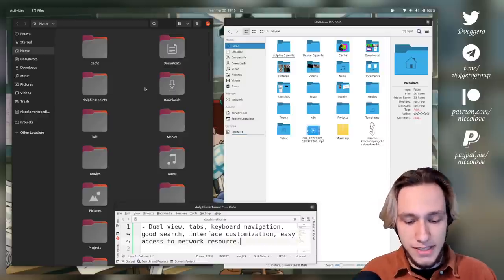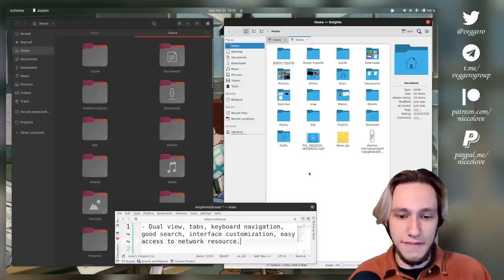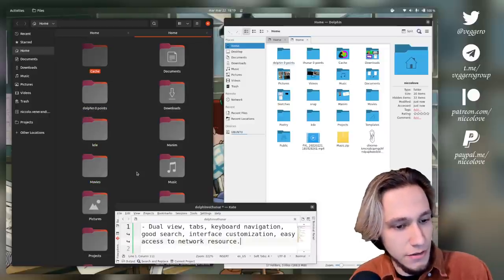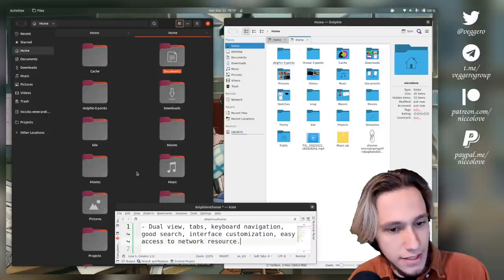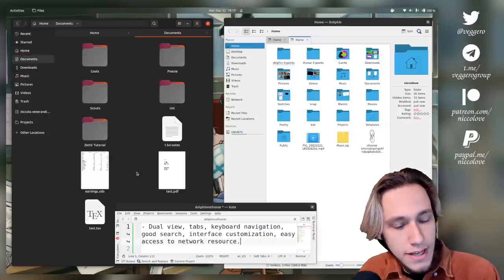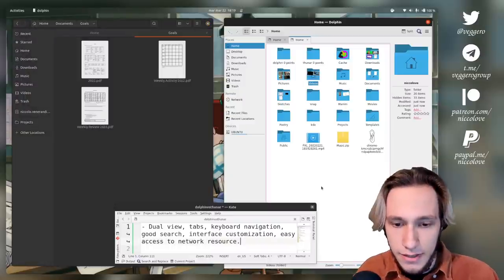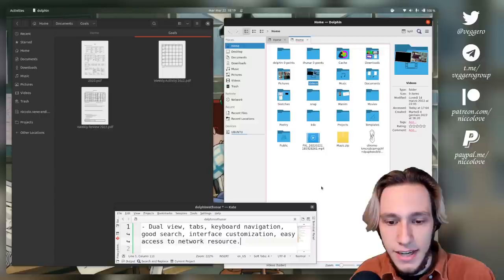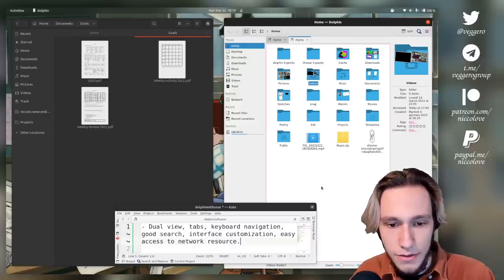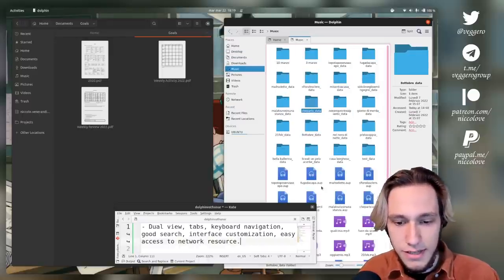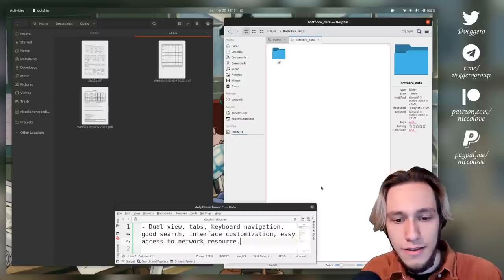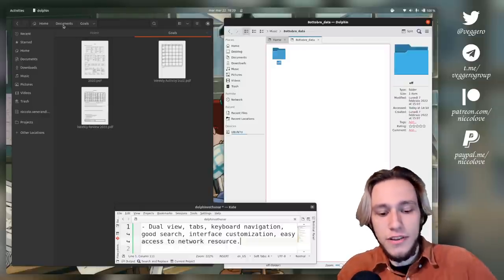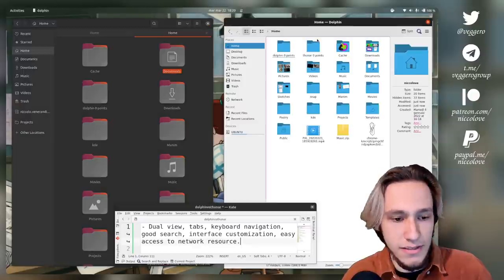Tabs: both of these file managers have tabs. Keyboard navigation: let's try to navigate a bit. Can I go to the sidebar on Thunar? I can go within folders. They both have pretty good keyboard navigation as far as I'm concerned.